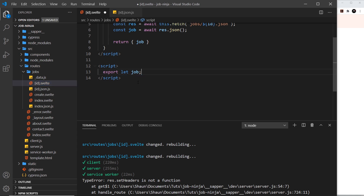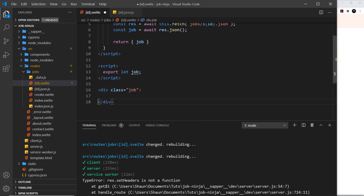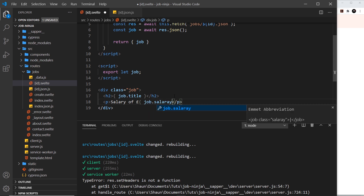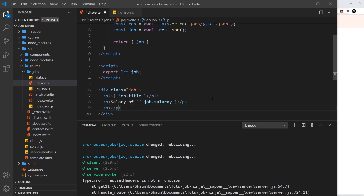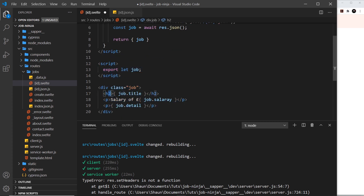Let's get rid of that console log and instead output the job details to the template. I'll add a div with a class of 'job', then inside that an h2 with job.title. Under that, a paragraph for the salary — outputting 'salary of' followed by job.salary in pounds — and then below that job.details. We're getting this job from the server, and since we already have it before this is rendered, it will populate all of this straight away.